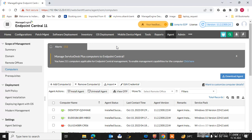Welcome to my channel Agitech Adia. In the series of ManageEngine tutorials, today I will guide you on one of the best features of Endpoint Central: taking remote control of endpoint machines.